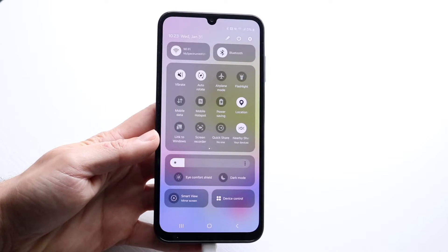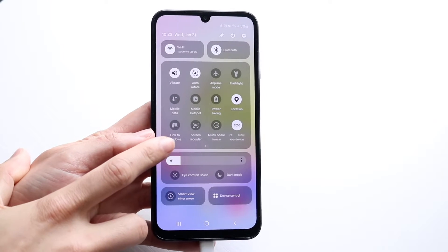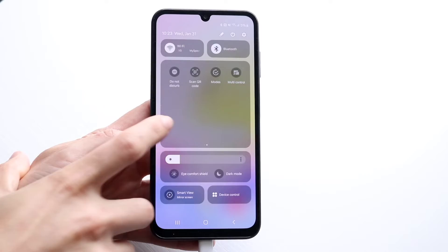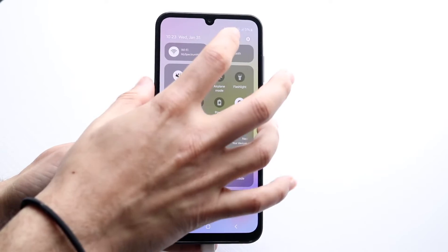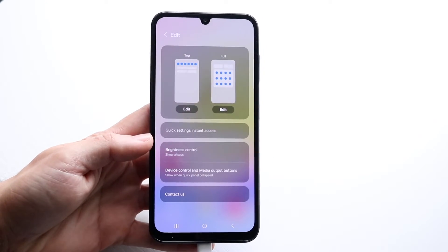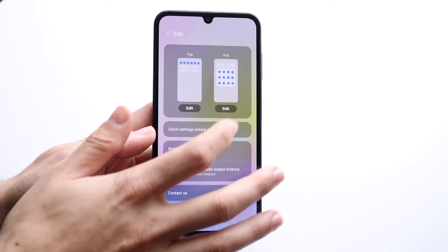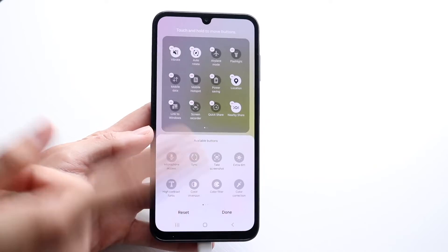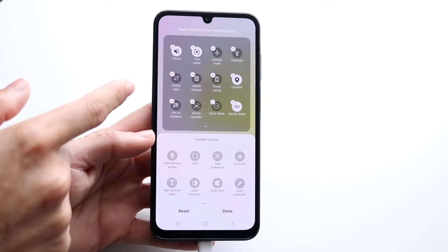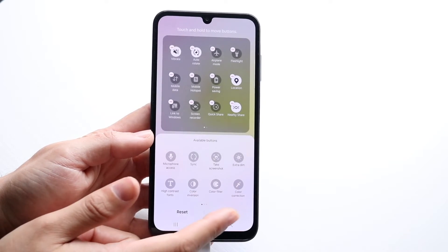You should be able to see a screen recording toggle right here. If you don't see it, you can swipe through between these pages, or you can click on the pencil icon at the very top, click on the edit button, and then drag and drop the screen recording toggle from the bottom to the top — and that's pretty much all you have to do there.